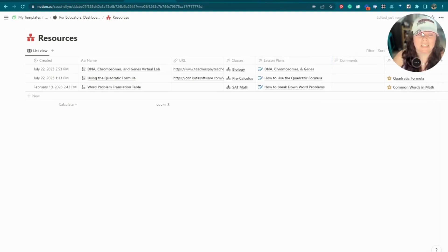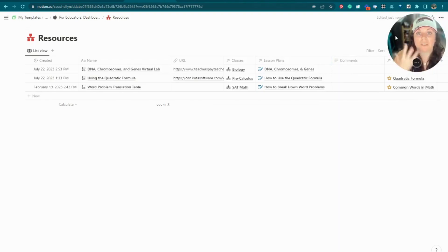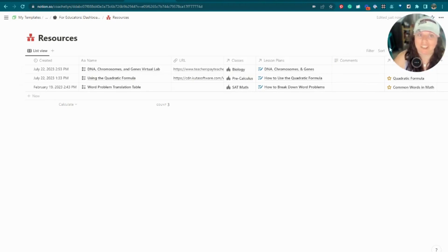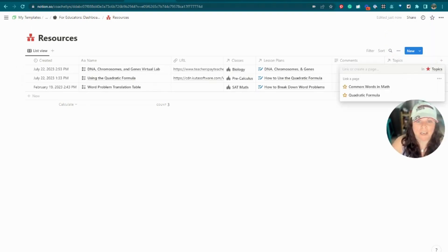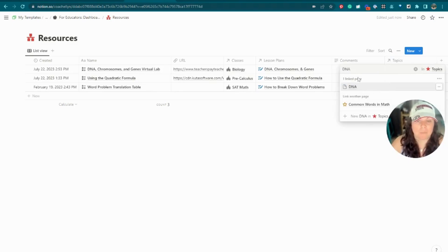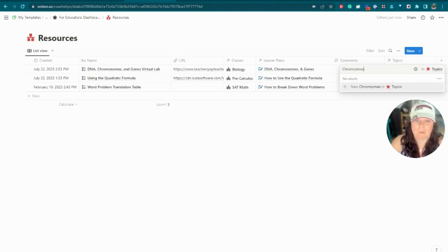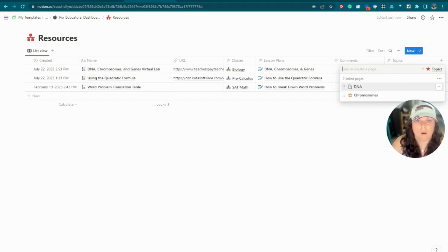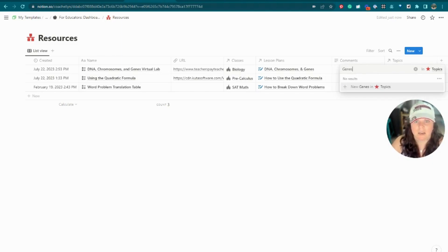The whole idea is that you can very easily pull in resources from online using these Notion tools to build a resource library so you constantly have material to draw from when teaching. You can also go in and add topics to a resource — for example, 'DNA,' 'Chromosomes,' and 'Genetics' or 'Genes' as multiple topics for the same resource.